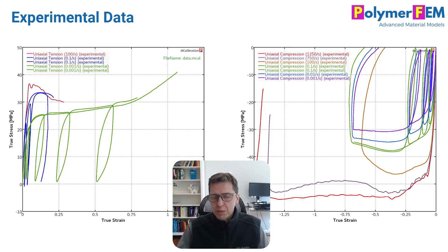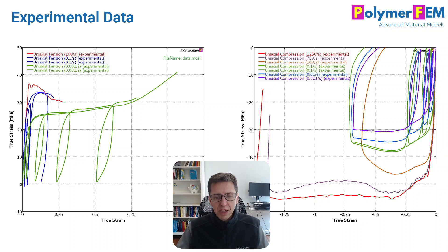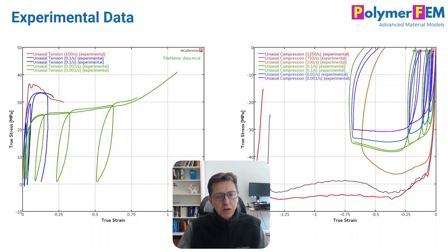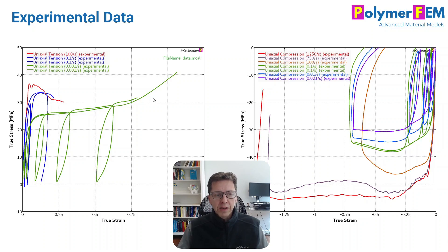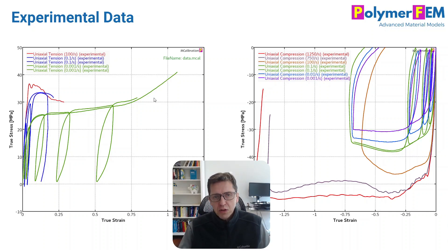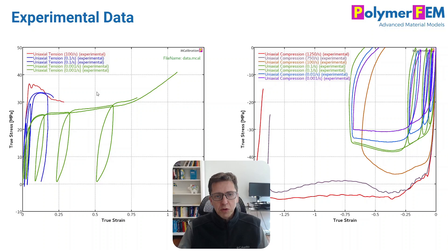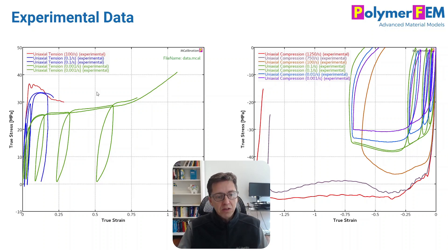The first thing I want to talk about is what experimental data we have that we want to work with. On the figure to the left, we see stress-strain data in uniaxial tension at a few different strain rates, both monotonic tests and some cyclic loading, unloading, reloading type tests.